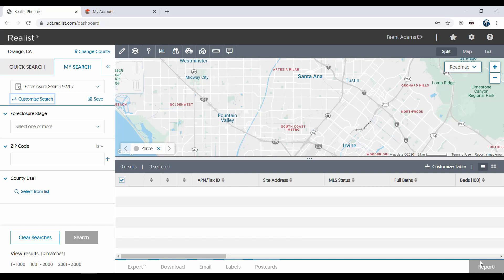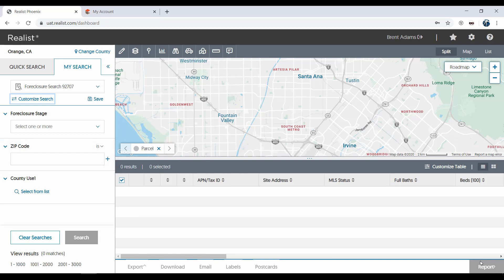This is also a good time to point out that certain search attributes will be free-form entry fields, such as the zip code shown here. Others may be dropdown selections, such as the Foreclosure Stage. You can select multiple values from the dropdown.